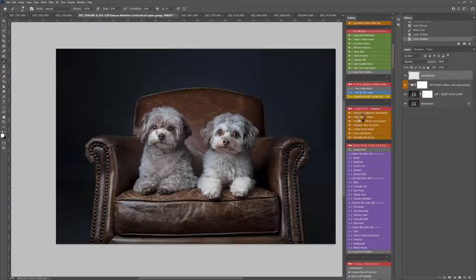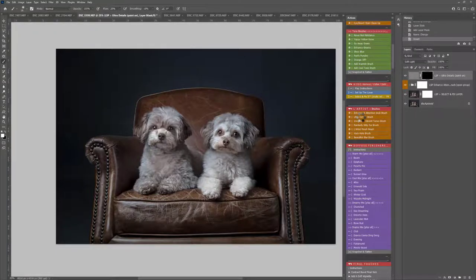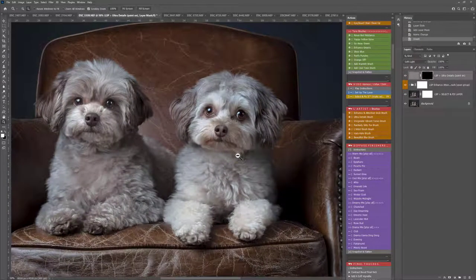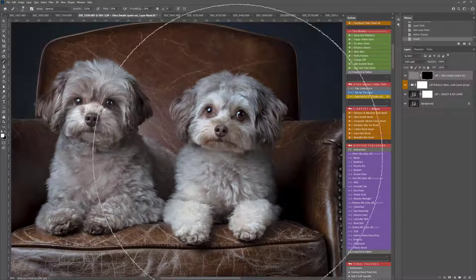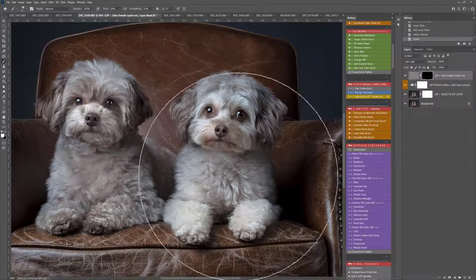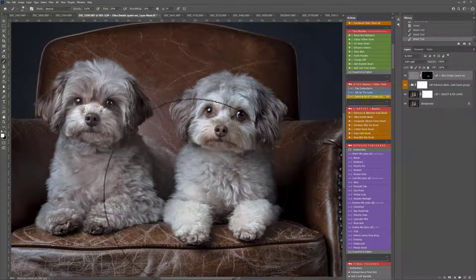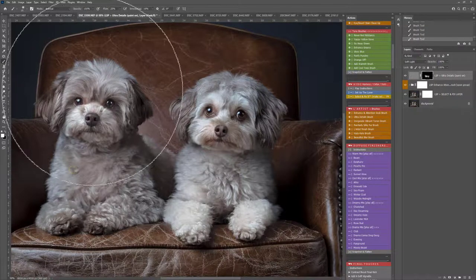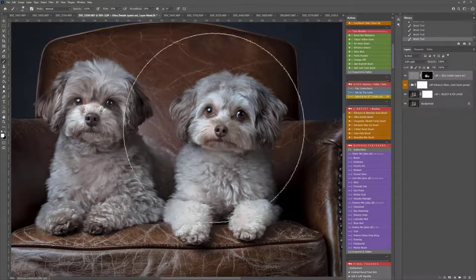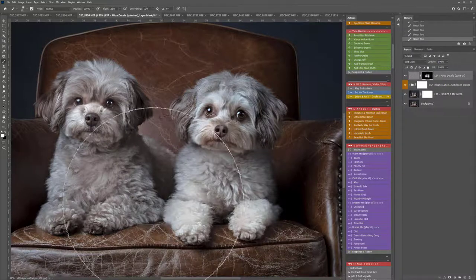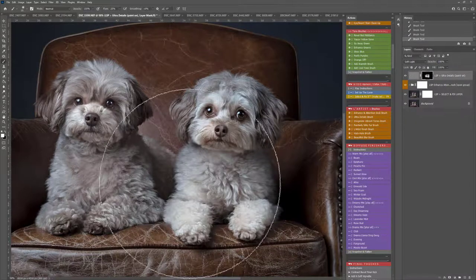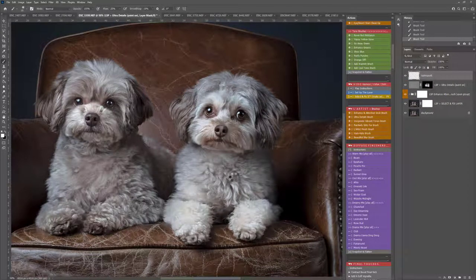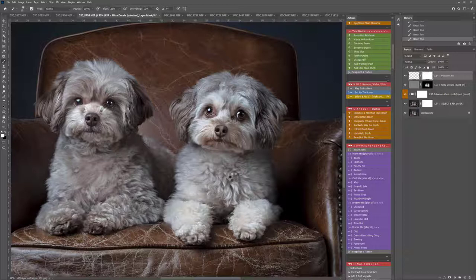Now we have Ultra Details Brush. This is good if you're going to go for a very painterly edit. That's what this section is about. I'm just going to lightly brush this one over, bring those details out.